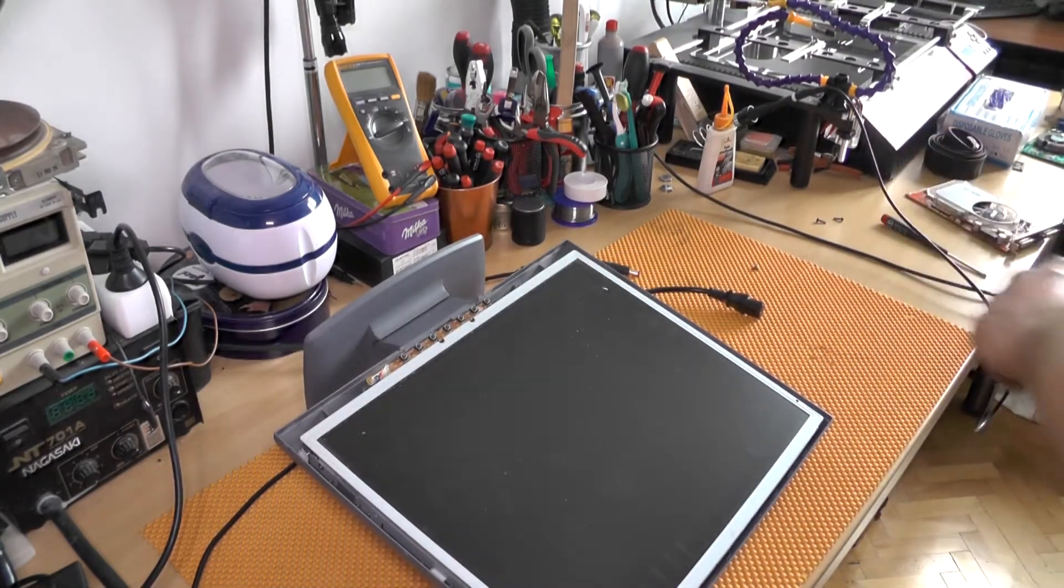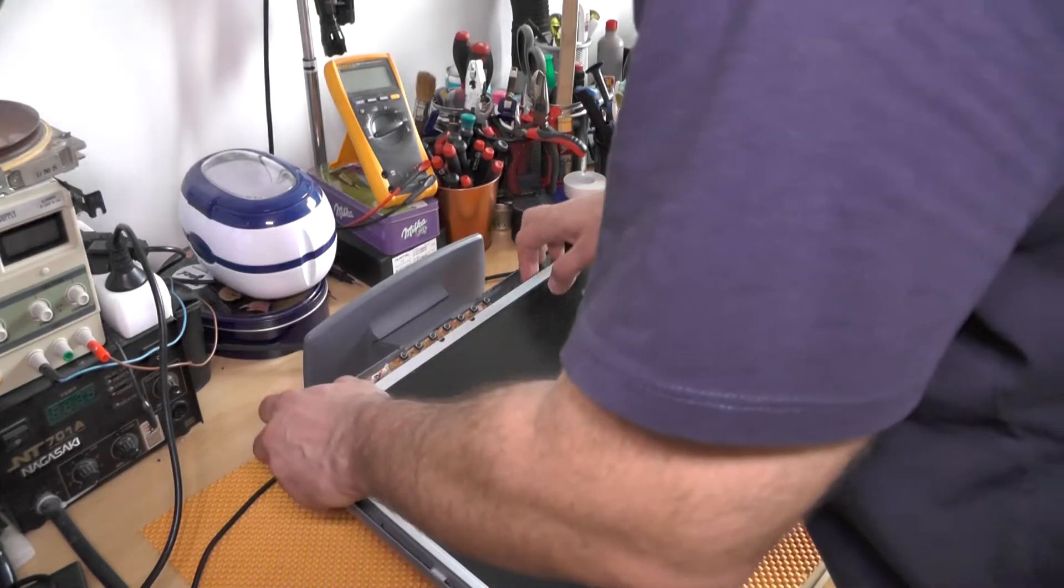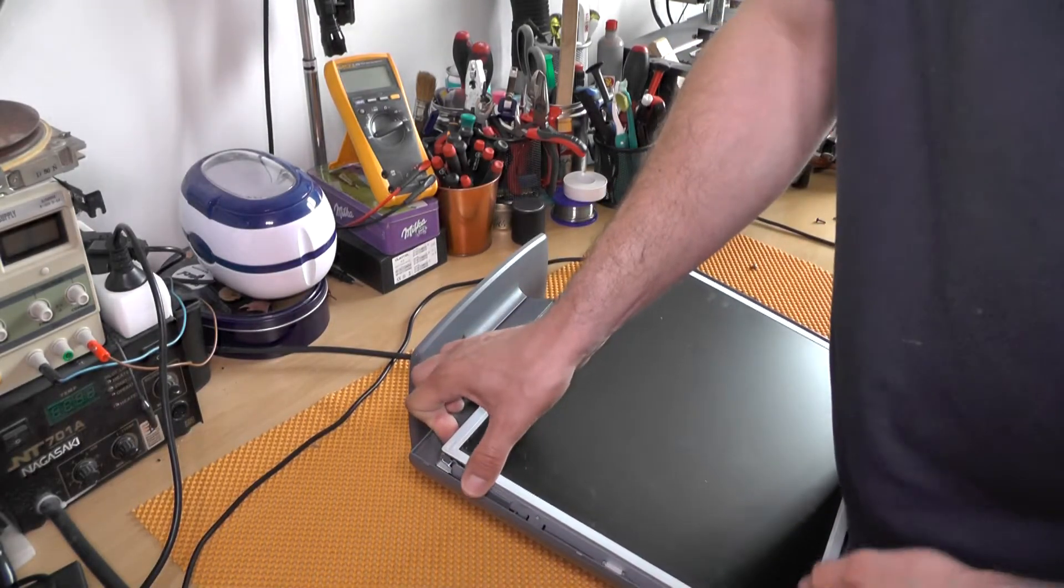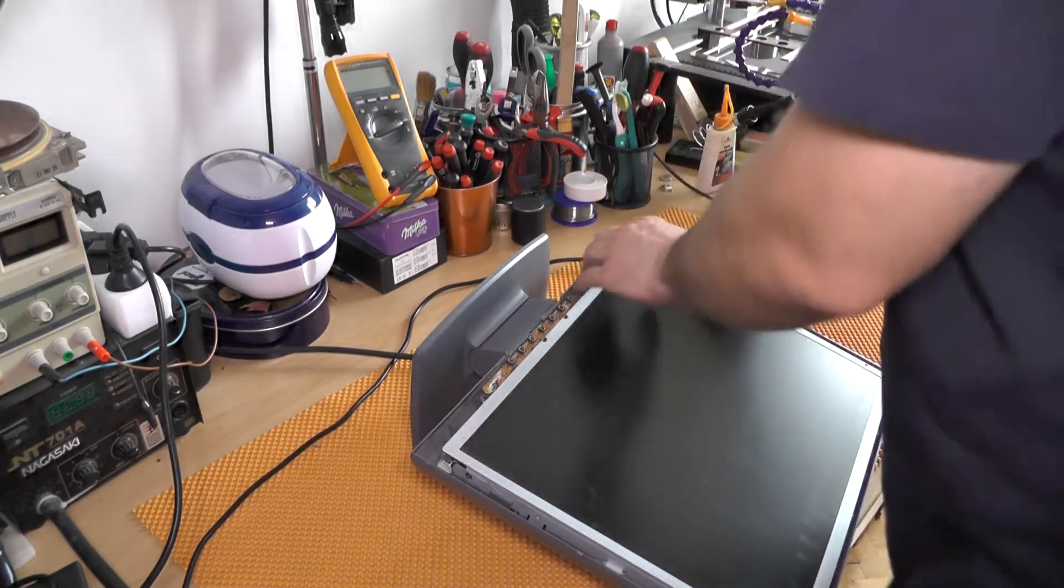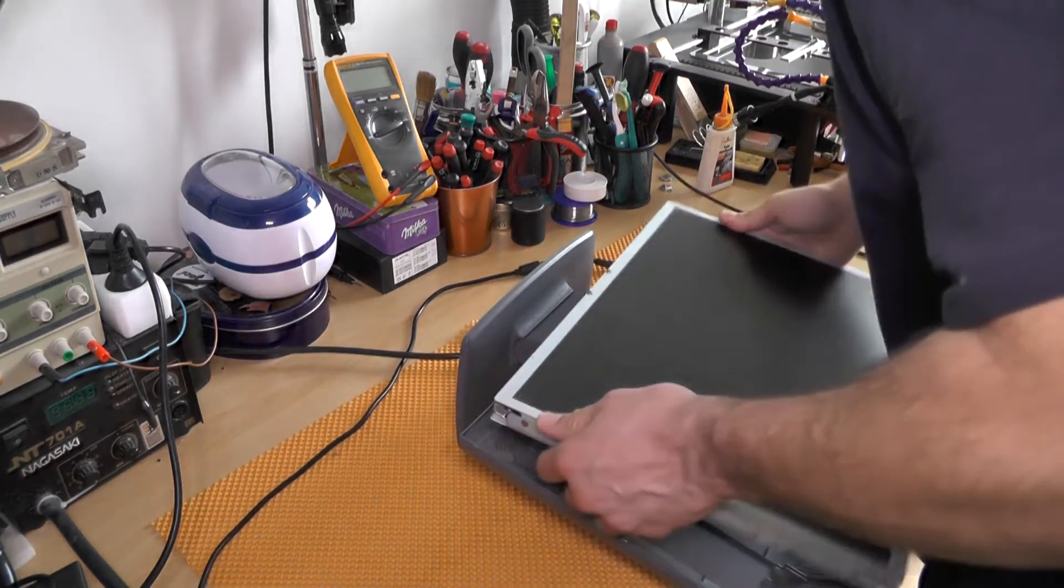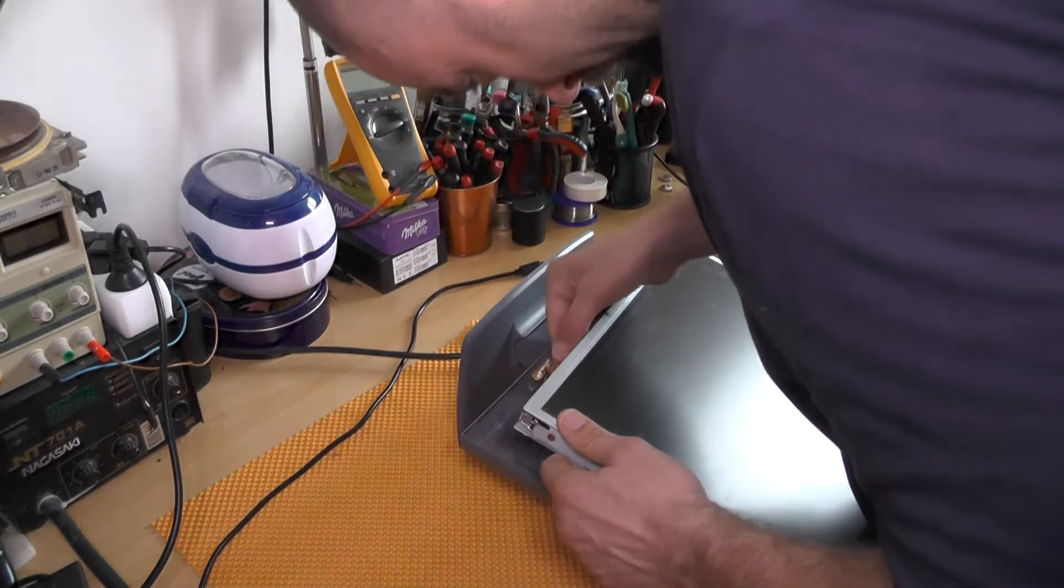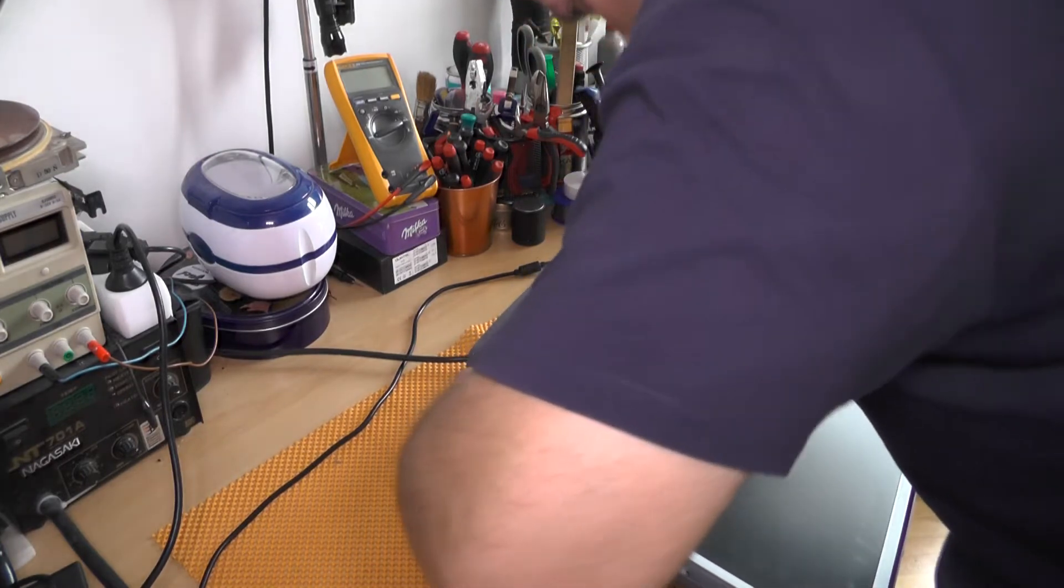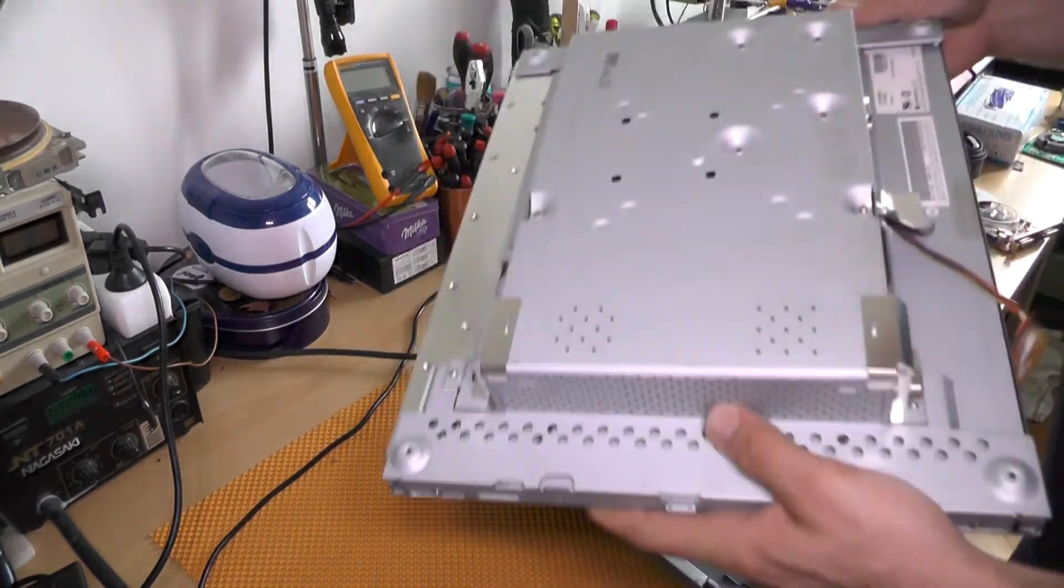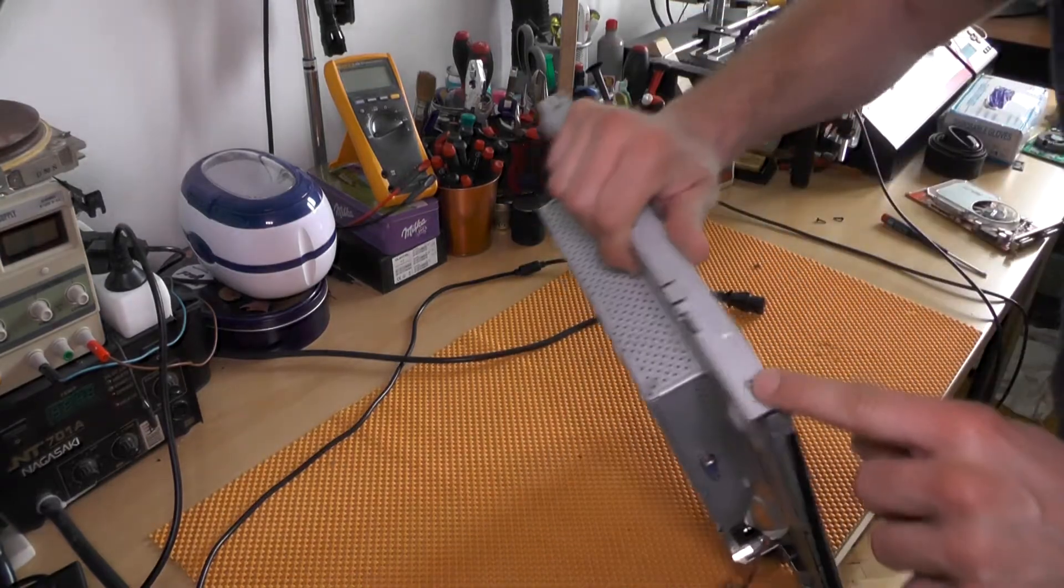So we have successfully removed the front plate and here it's holding the LCD. So I think I can just use my fingers to remove this. And basically it's that easy to open most LCDs anyway.